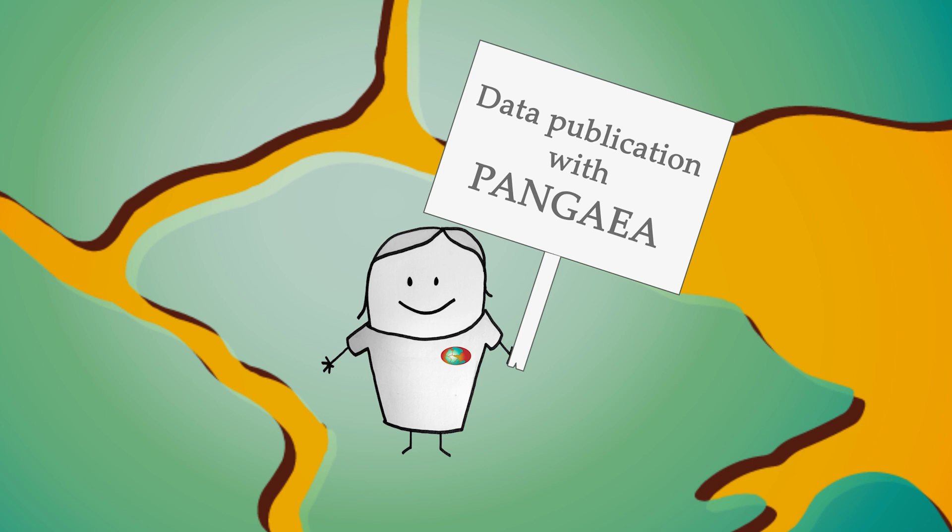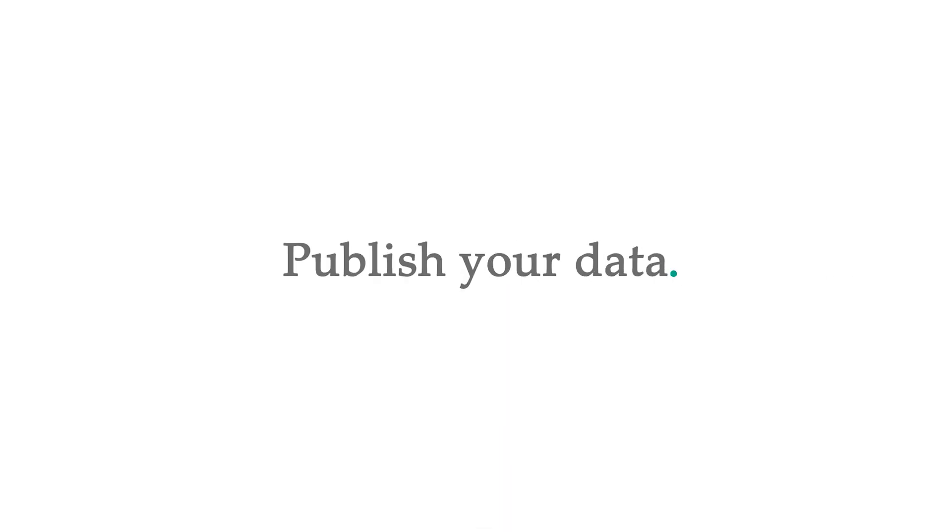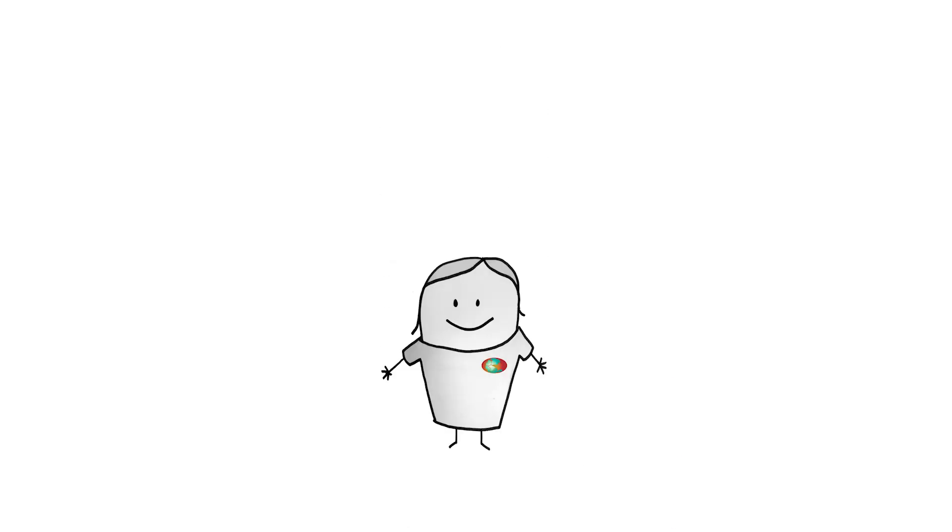Are you planning to share your research data? That is a great idea! If you publish your data with Pangaea, we will provide a long-term data archiving service using the FAIR principles.